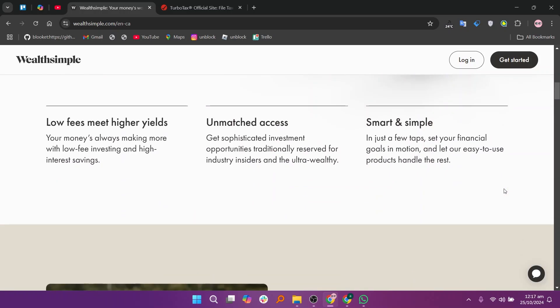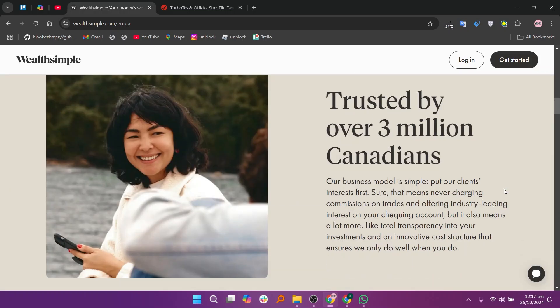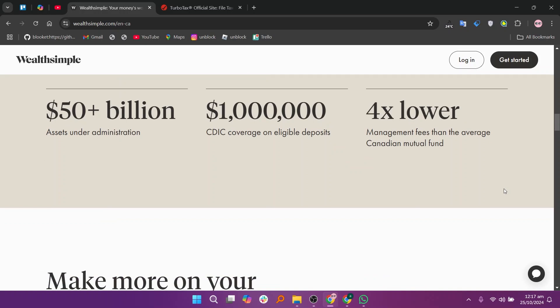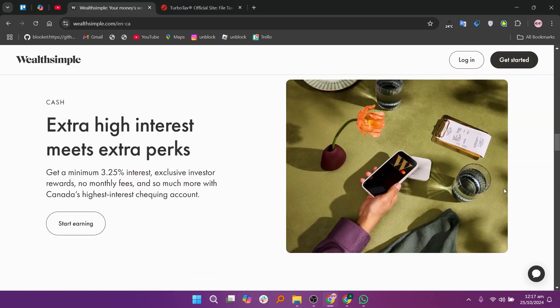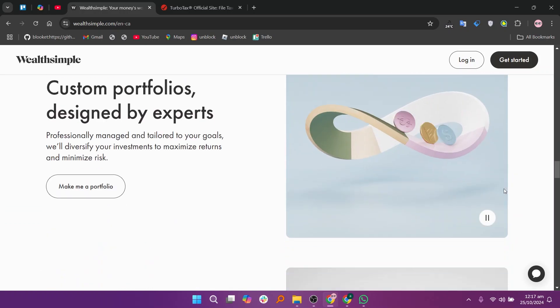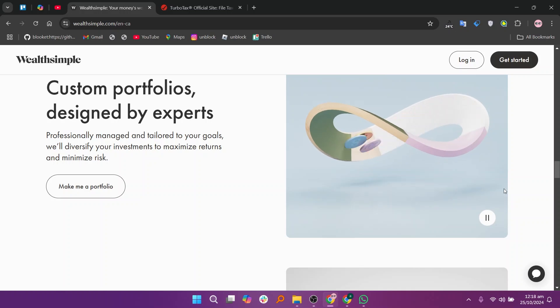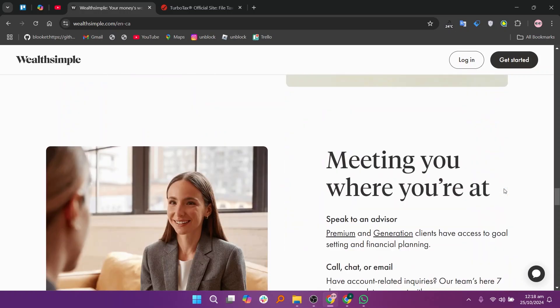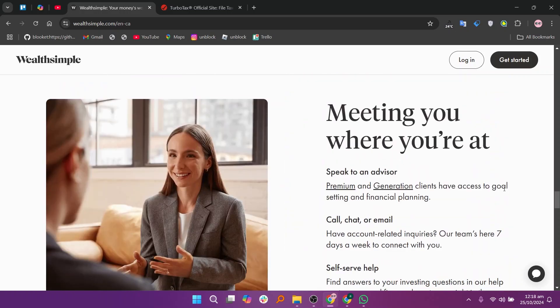Wealthsimple is primarily an investment platform offering services like robo-advisory, stock trading, and high-interest savings accounts. It provides a user-friendly interface and ethical investment options, making it ideal for individuals looking to grow their wealth over time.